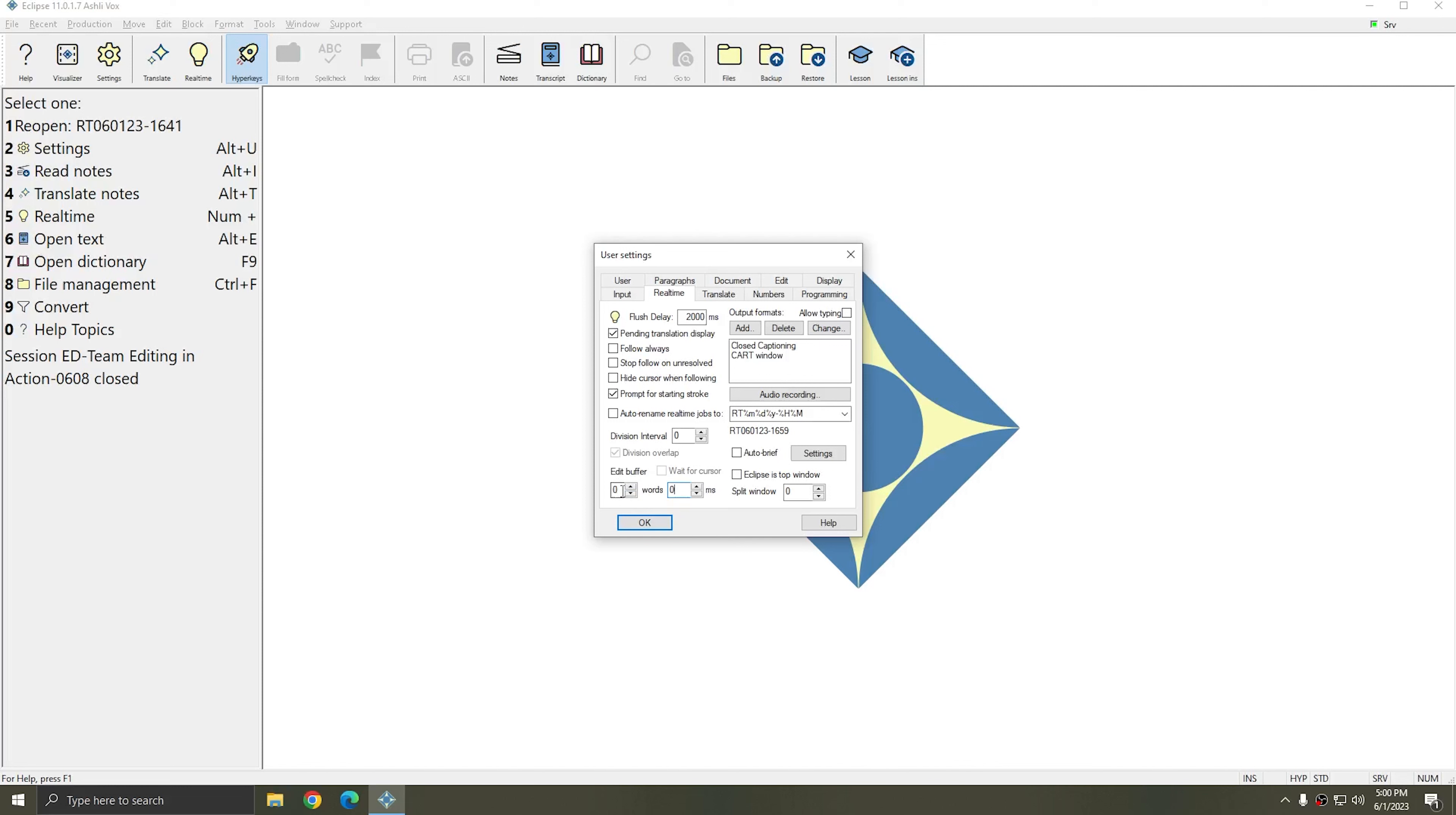These words would be held from your output until you either wrote more words, which excluded them from the word buffer, or until you manually flushed the buffer. Now, however, there's also a millisecond setting for your buffer.